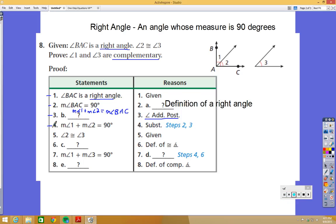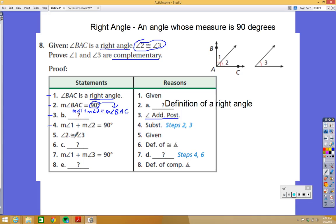Step 4 says the measure of angle 1 plus the measure of angle 2 equals 90 degrees, using substitution from steps 2 and 3 — we just substituted 90 in for the measure of angle BAC. Step 5 states that angle 2 is congruent to angle 3, which is given. Step 6 is blank, but since we're using the definition of congruent angles, we write that the measure of angle 2 equals the measure of angle 3.